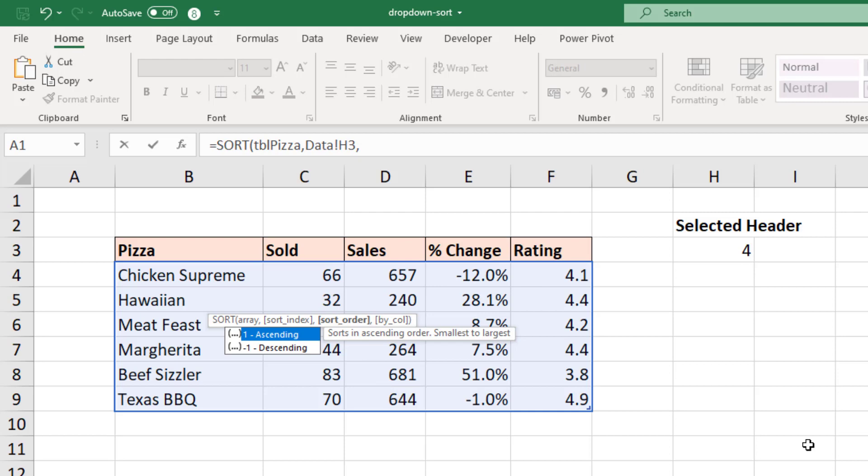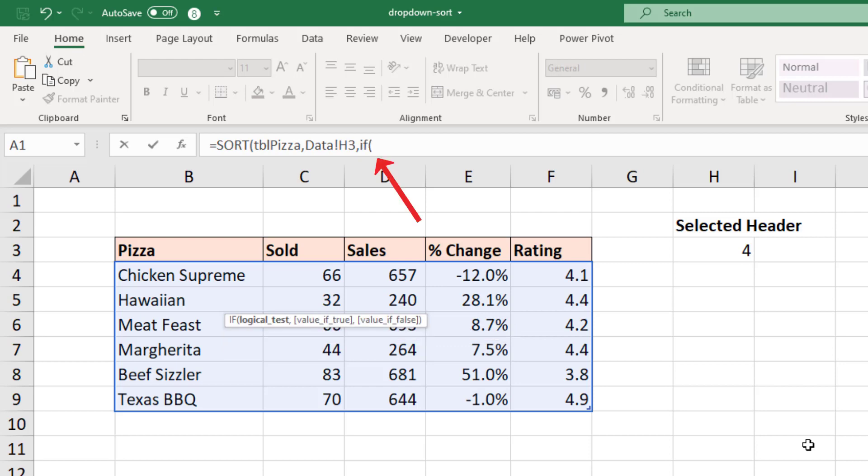Now this one's going to be different. Because if they select column one, the name of the pizza, then I want to order it in ascending order, A to Z. However if they select one of the numeric columns, column two through to five, then that is going to be descending. When it comes to the number sold or the percentage change, I want it descending. So I'm going to throw a simple little IF function in here to ask if the value in cell H3 is equal to one. So did they choose column one. Add comma. If they did, then I'm going to enter number one.